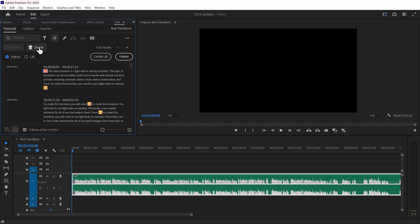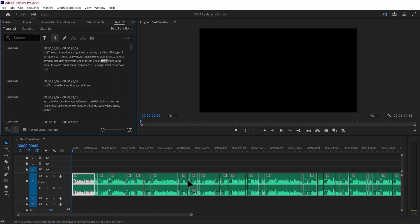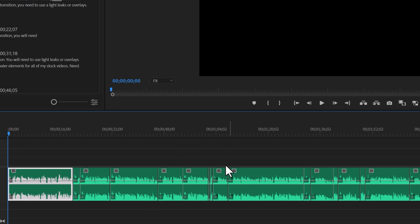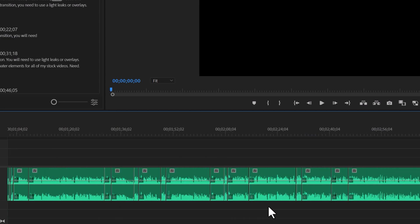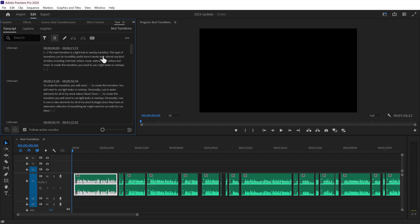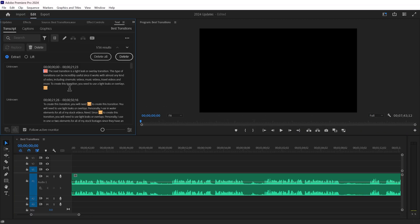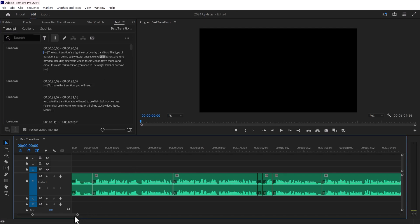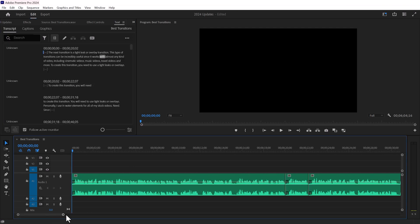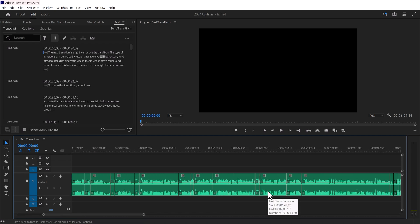If you increase the minimum pause length, it will only show the longer pauses, but if you decrease it to the minimum, it will show almost every minor pause. You can delete the required pauses or delete them all at once by clicking the Delete button. Before deleting, we have Extract and Lift buttons. Extract means the remaining audio clips will merge together with no extra space, while Lift leaves a space where the pause was. I'll go with Extract — just click Delete and there we are.